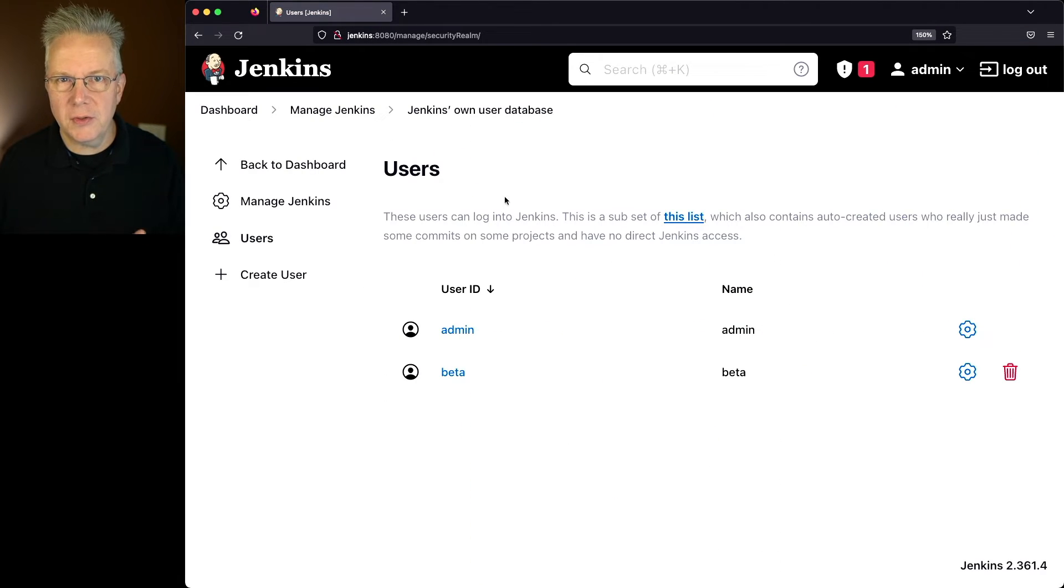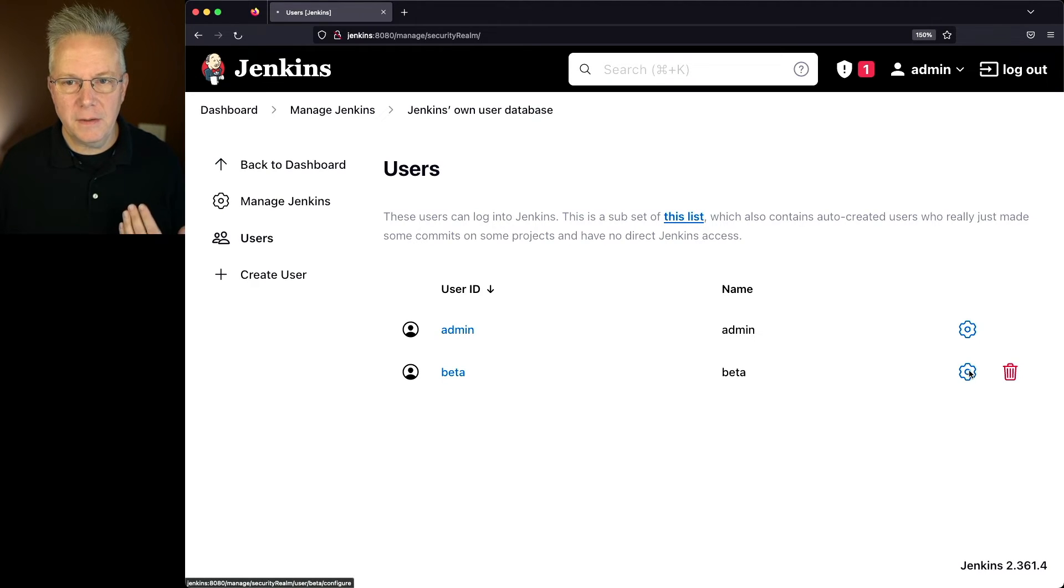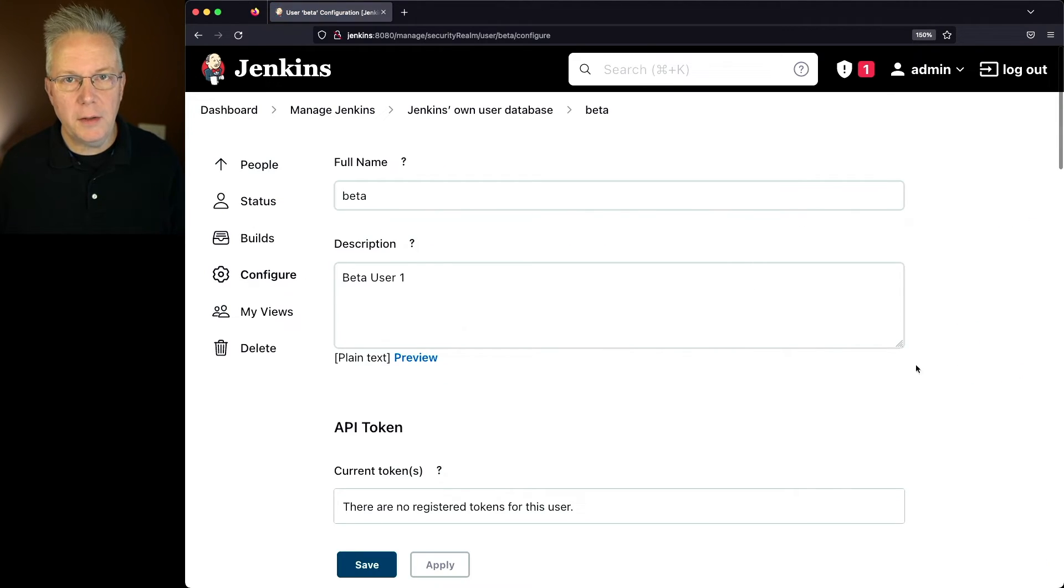Notice how Users looks different than People. So in this case, I could click on the gear and go back to the configuration directly for the user beta.